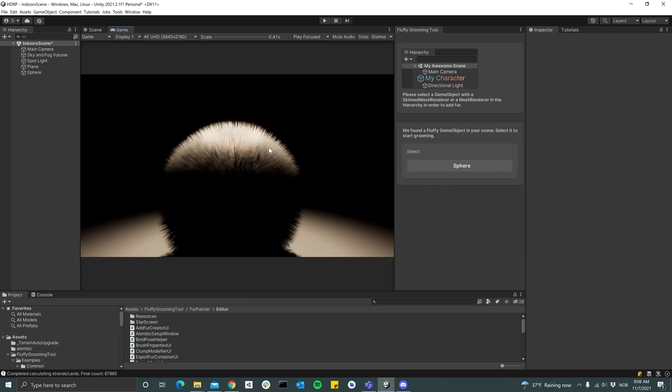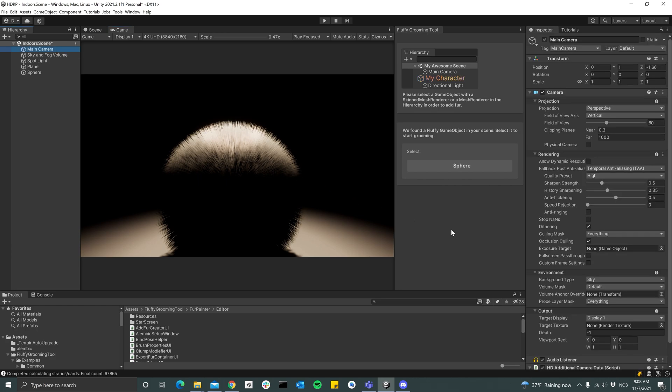There are other things we can do to make it look even better. Right now this is using deferred rendering, which isn't as good as forward rendering when it comes to anti-aliasing.